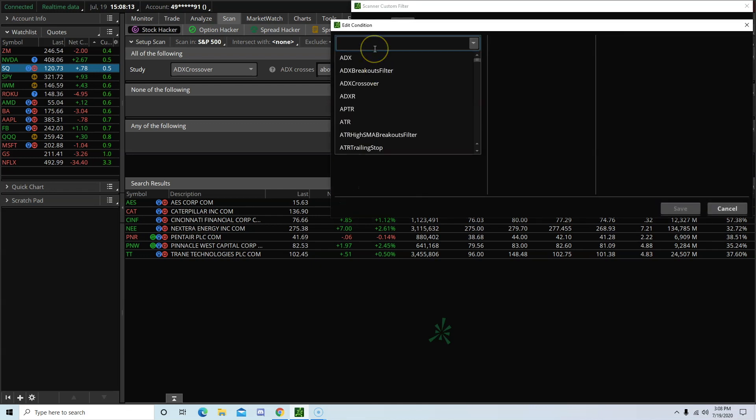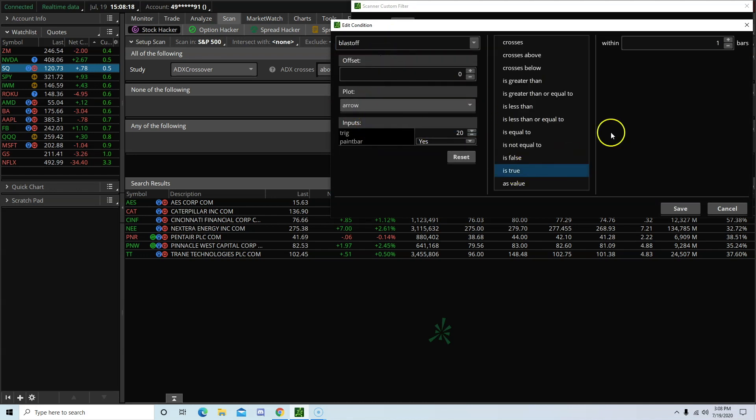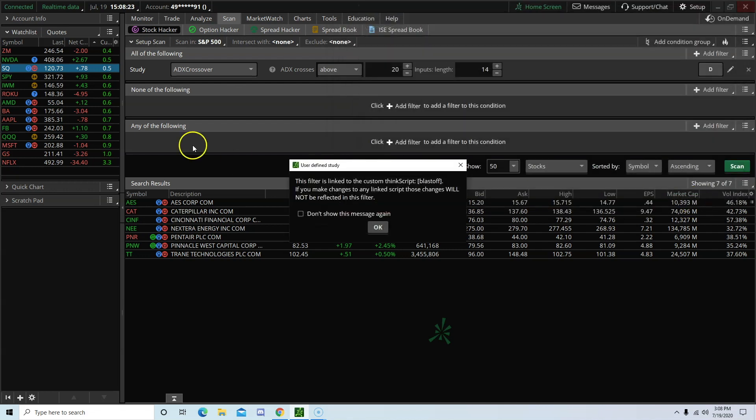Study. Blastoff. Plot arrow. True. Within 1 bars. Save. Save. OK.